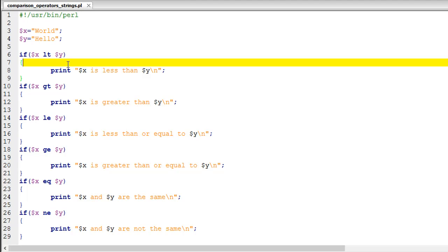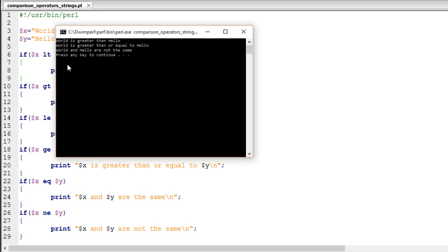We see that 'world' is greater than 'hello', because the rank of 'world' in a dictionary would be more than the rank of 'hello'. 'World' is also greater than or equal to 'hello'. And 'world' and 'hello' are not the same.